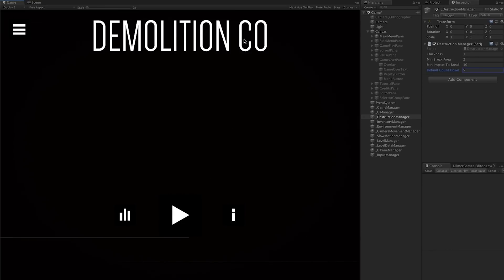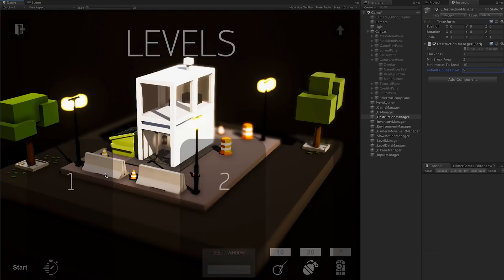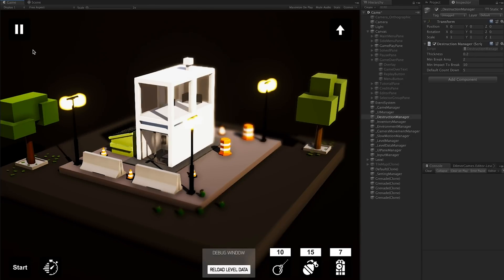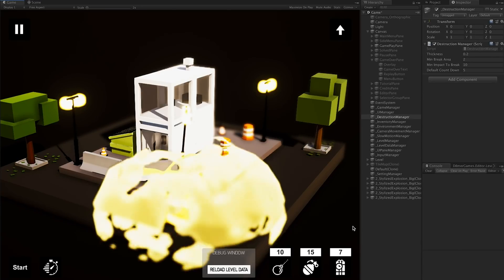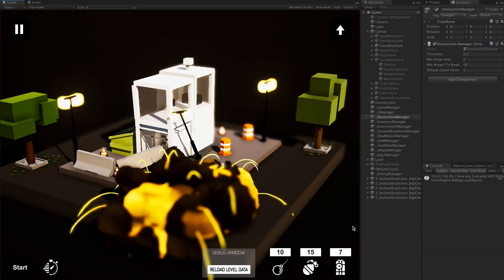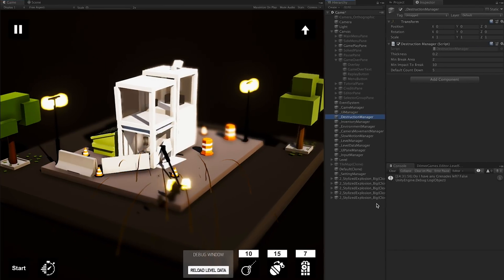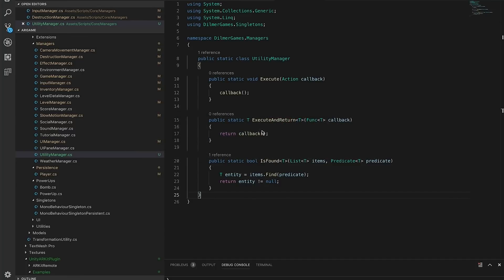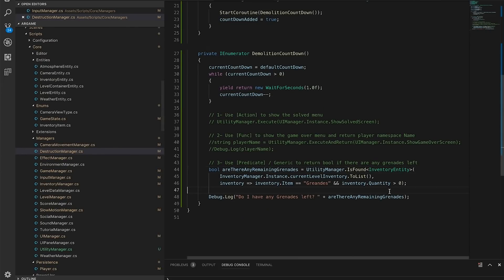Let's debug this. I'll open the VS Code debugger, hit play on the Unity Editor, restart the game, set the countdown to four, place a couple of grenades, and hit start. Stepping into the isFound method I can see the list of items and the predicate - but I'm getting no entities back. It looks like I have a spelling error - it should be singular, not plural. Let me go back and fix that.